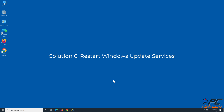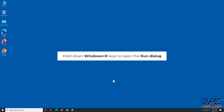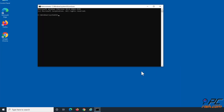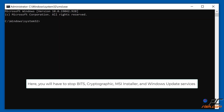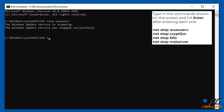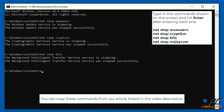Solution 6: Restart Windows Update Services. Hold down Windows + R keys to open the Run dialog. Type CMD in the text box, and hold down Shift + Ctrl + Enter keys to open the Elevated Command Prompt. You will need to stop Bits, Cryptographic, MSI Installer, and Windows Update Services. Type in the commands shown on the screen and hit Enter after entering each one. You can copy these commands from our article linked in the video description.